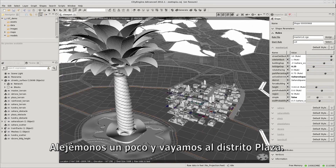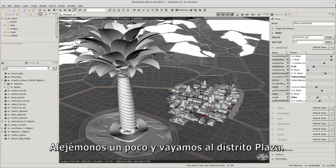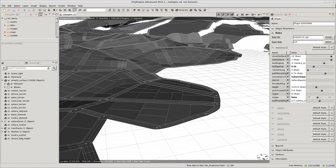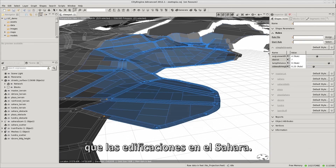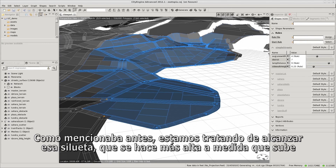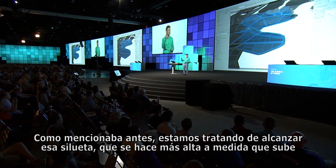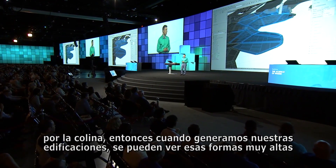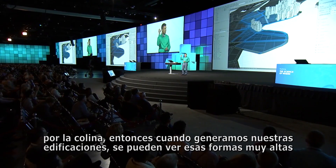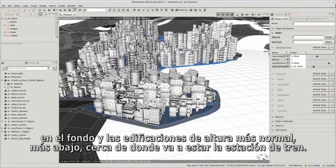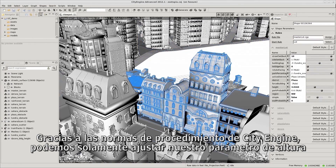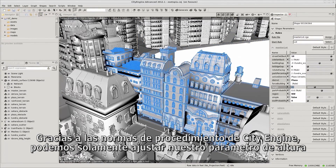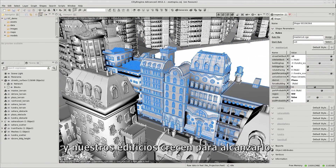Let's zoom out a little bit and move over to the plaza district. The buildings in the plaza have a unique construction that allows them to grow much taller than the buildings in the Sahara. As mentioned before, we're trying to hit that silhouette that grows taller as you go up the hill, so when we generate our buildings you can see those very tall shapes in the back and the more normal-sized buildings down near where the train station is going to be. Because of CityEngine's procedural rules, we can just adjust our height parameter and our buildings grow to match.